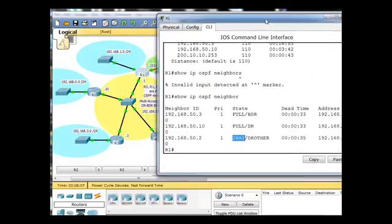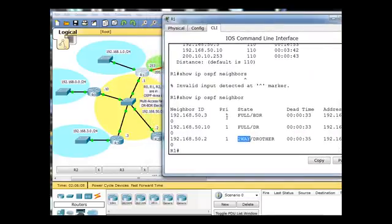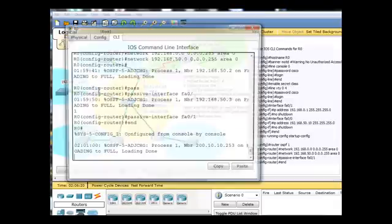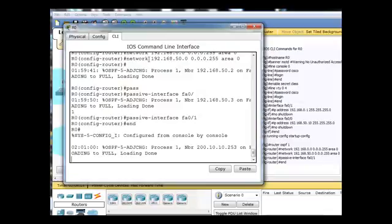Now, right now, 50.10 being the DR, this is who we want to be the DR. But if we were to, let's say, go into R0 here, the owner of the 50.10 network,